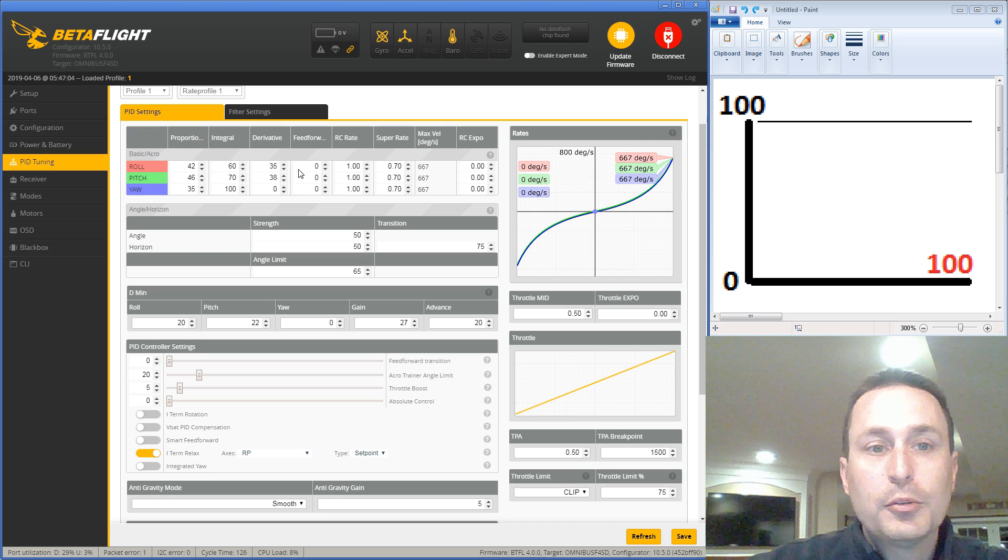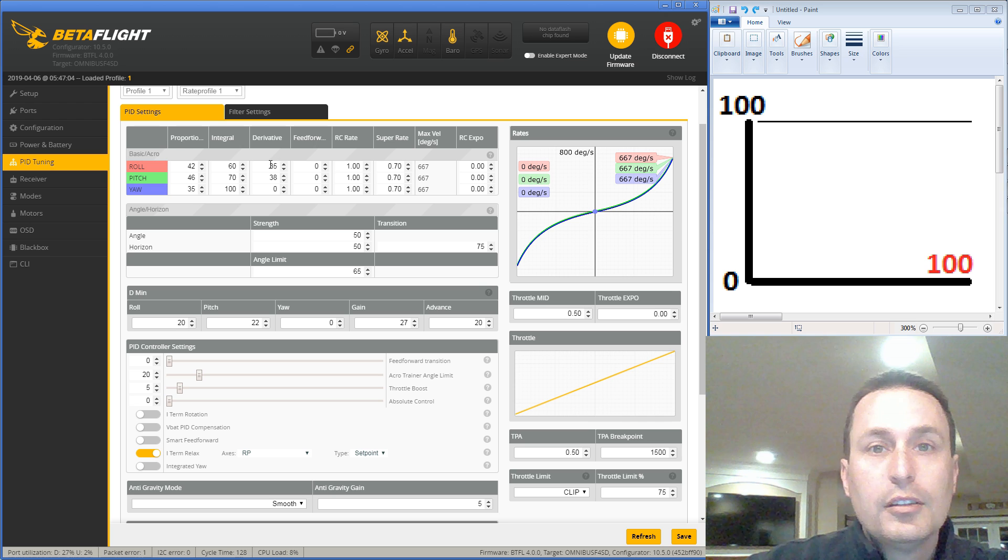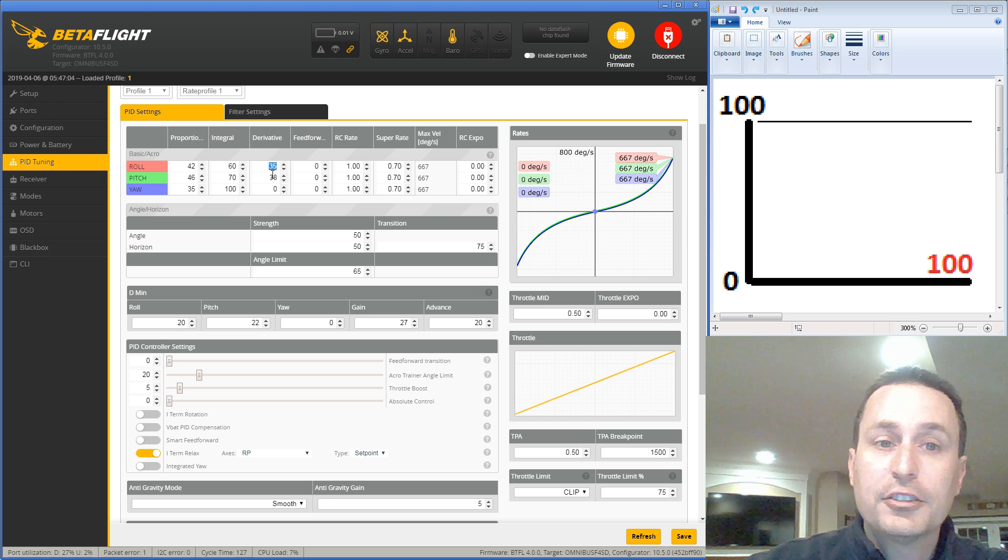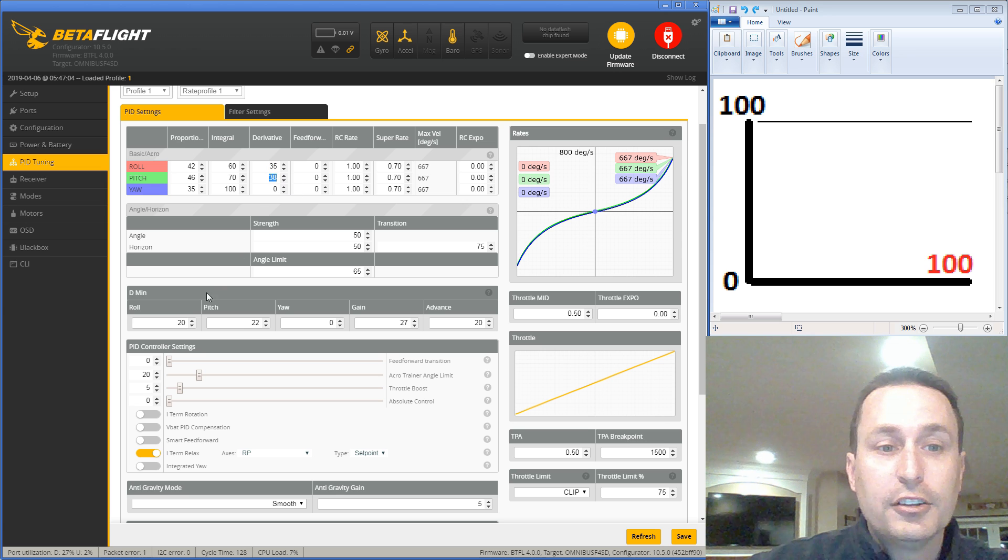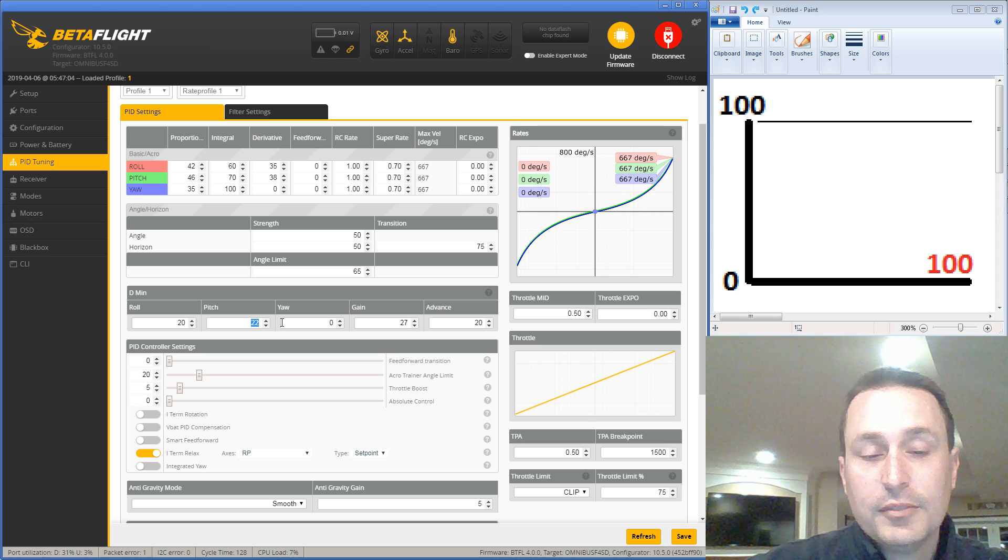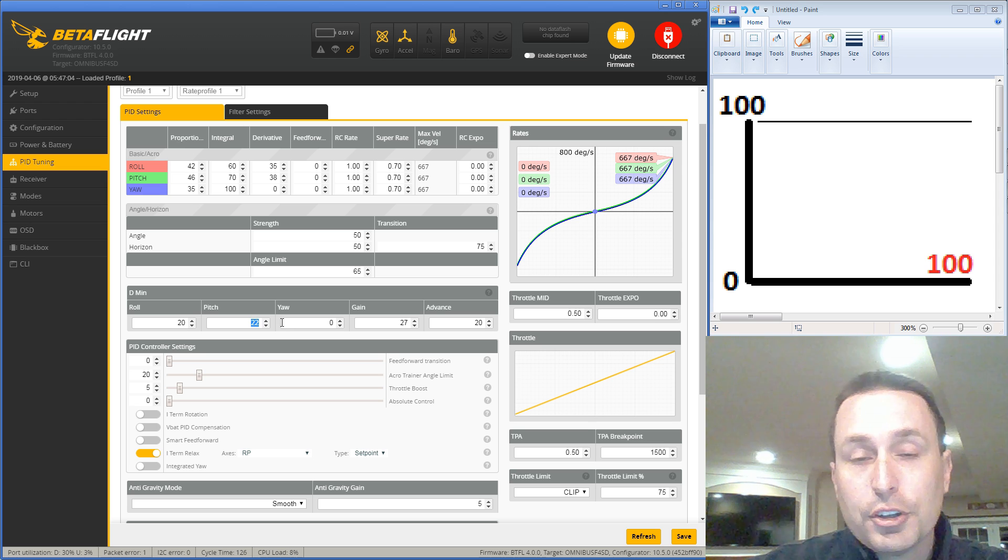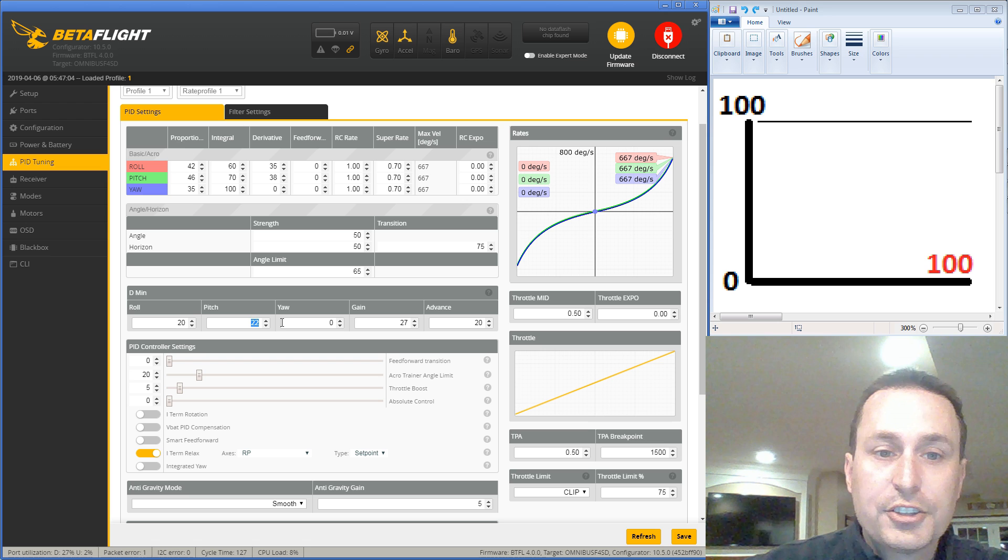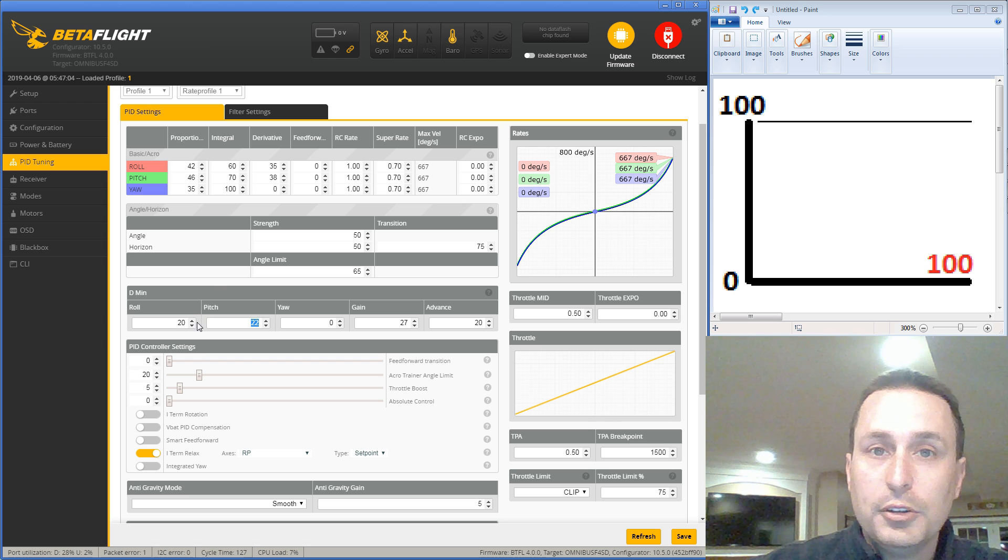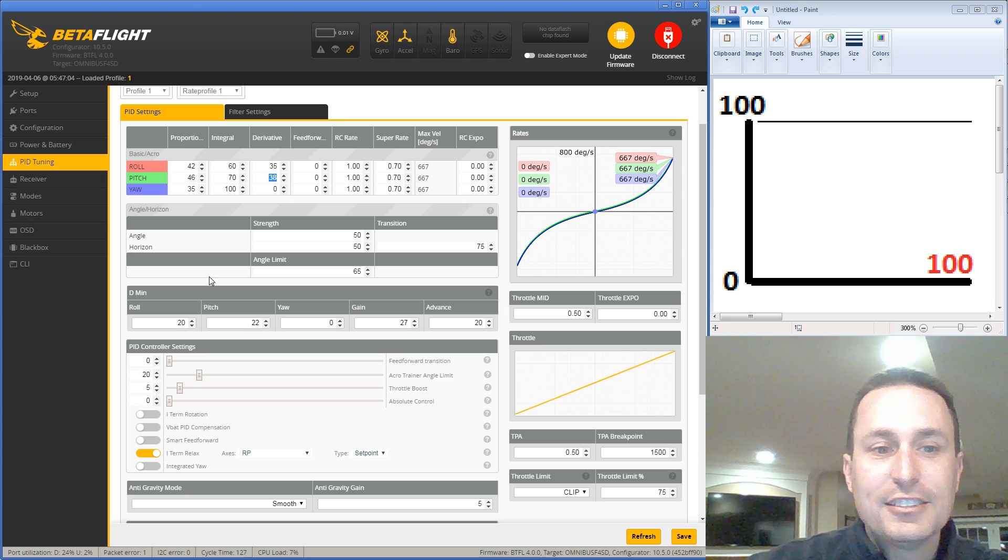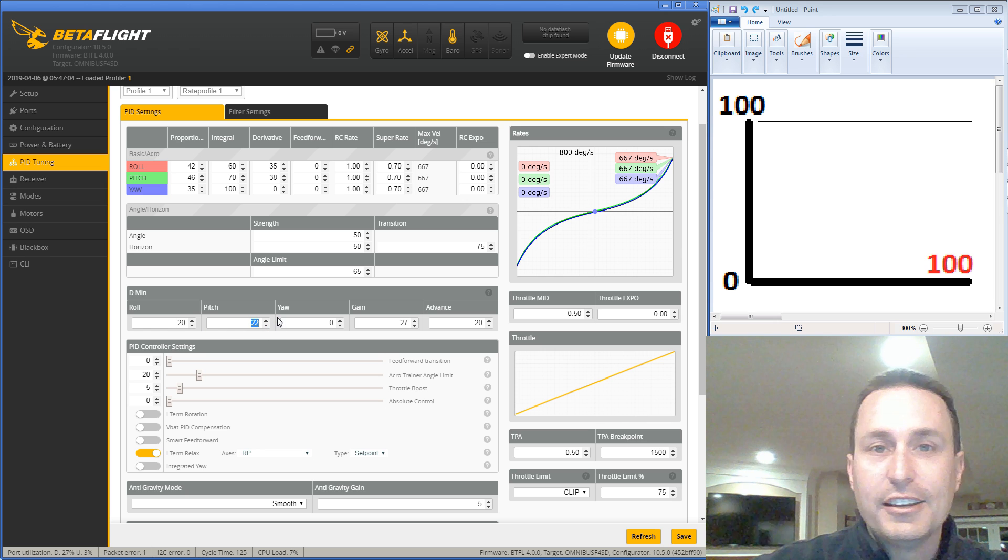In Betaflight 4.0, the D term is now dynamic. So as you take off on your quadcopter, these are really not your D gains, this 35 and 38 at the default, your D gains are down to 20 and 22 by default. When you enter into a sharp move, or start to see prop wash, then the D term will basically go up to 35 or 38. These are kind of looked at like your max D gains. And these are your min D gains. So it's a dynamic situation.